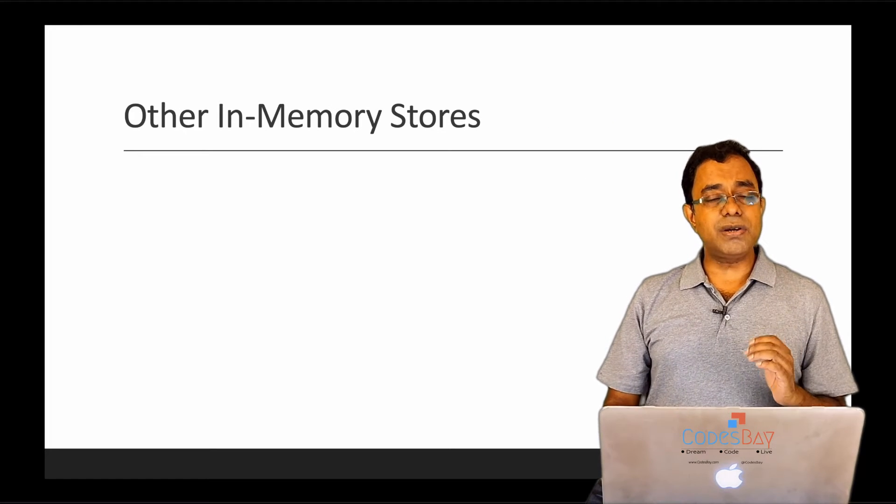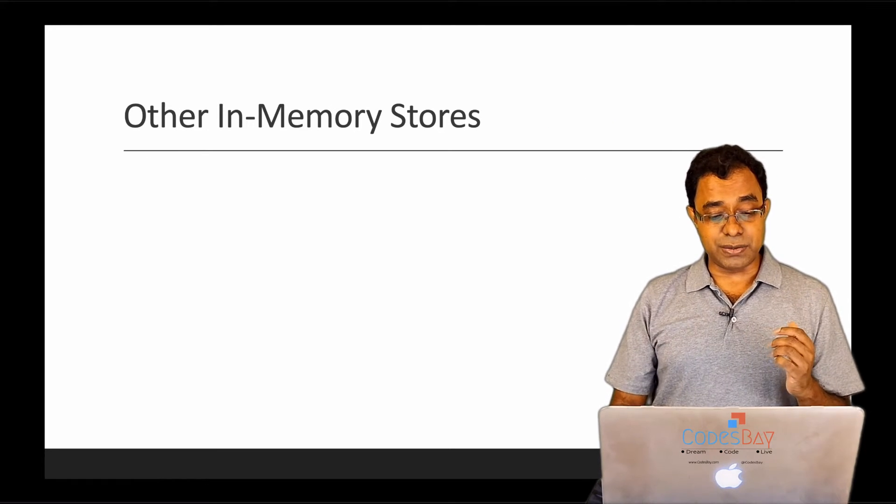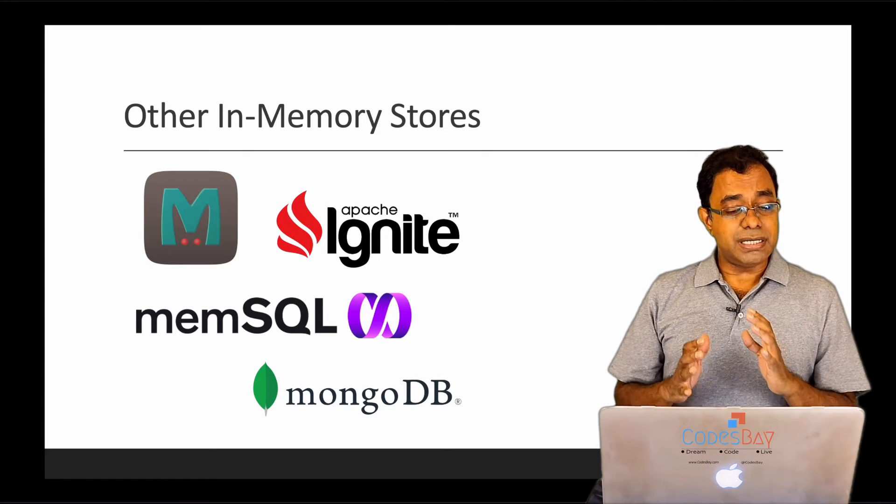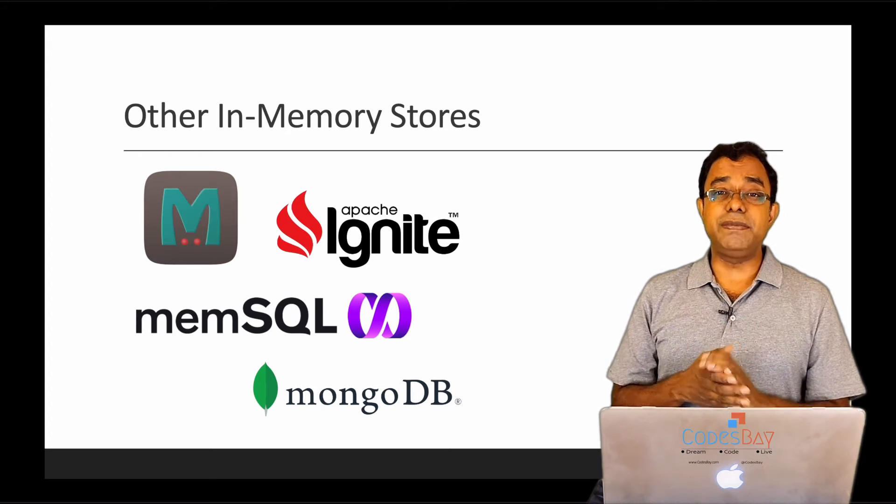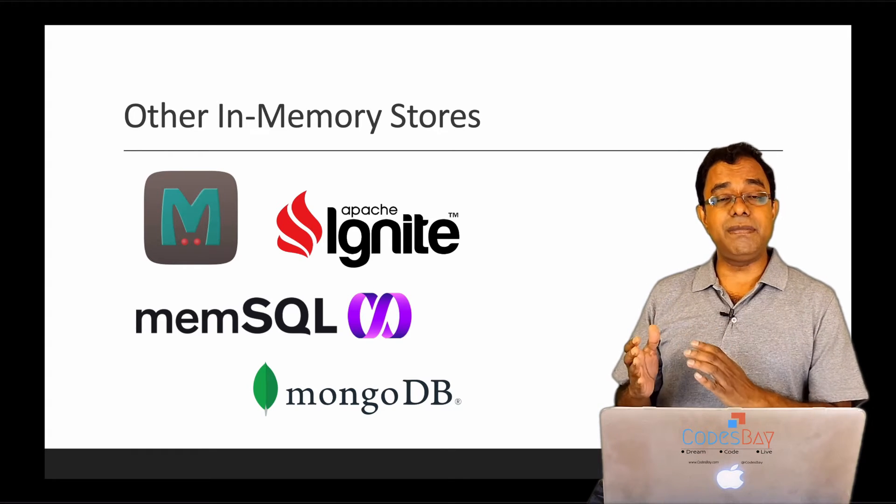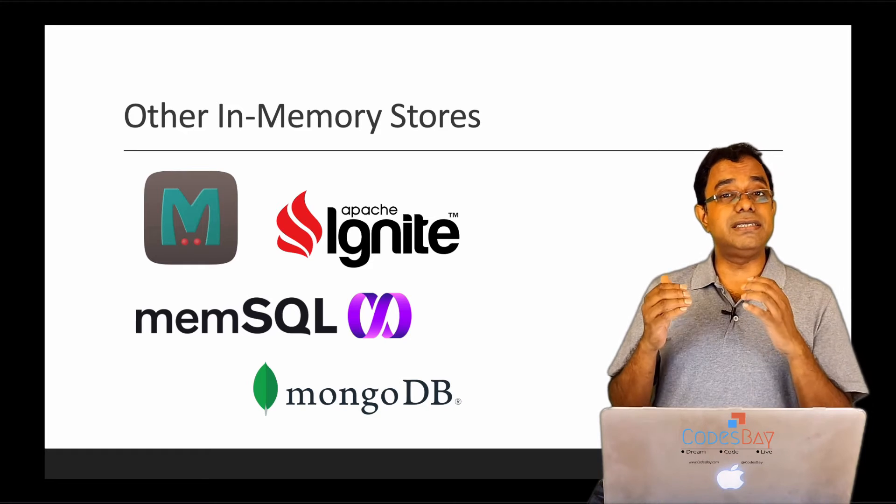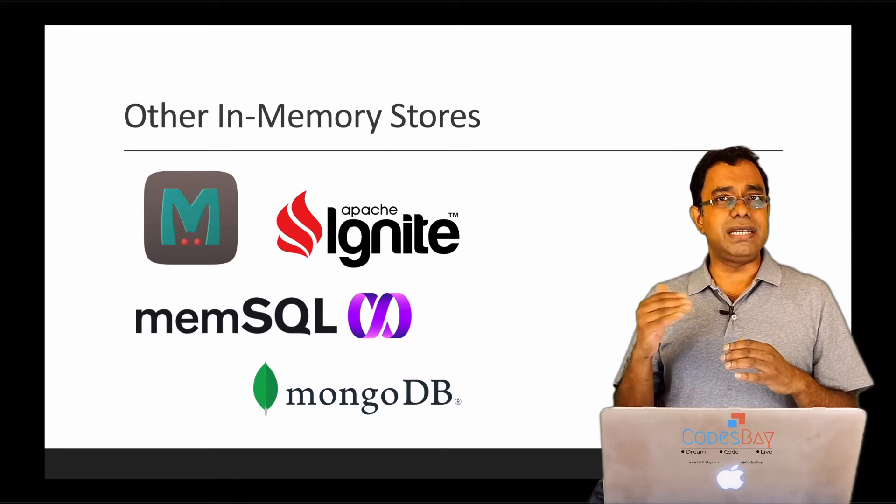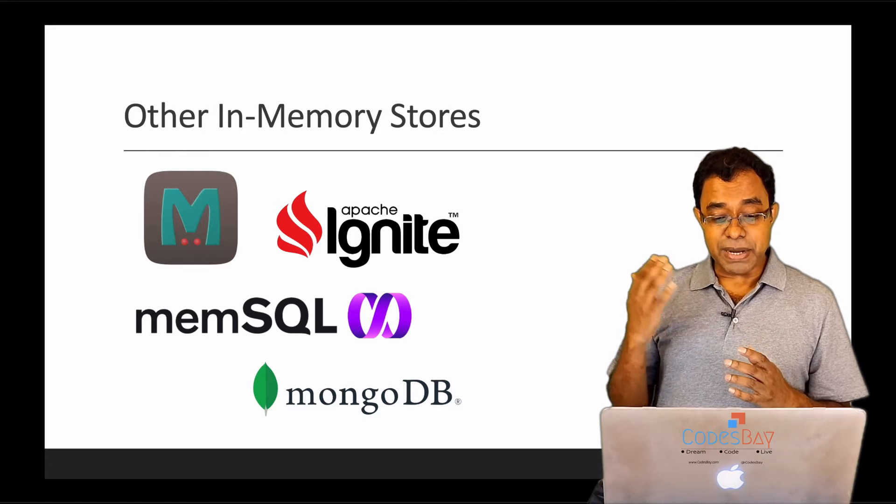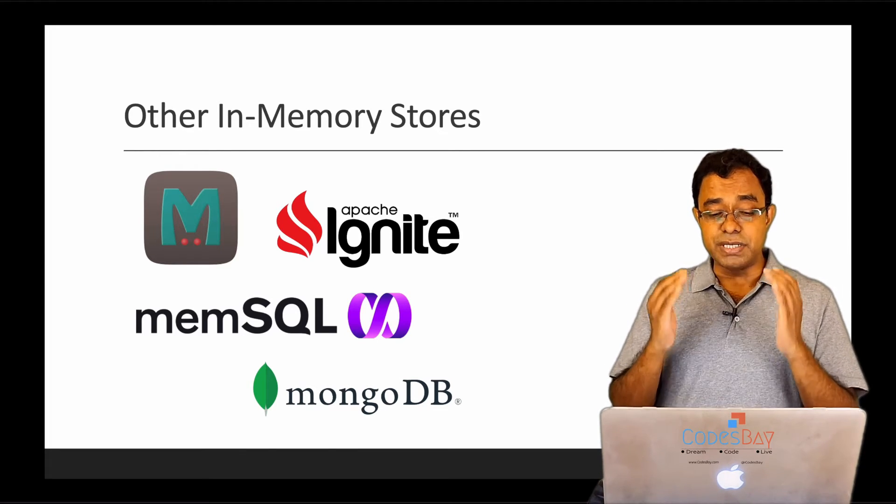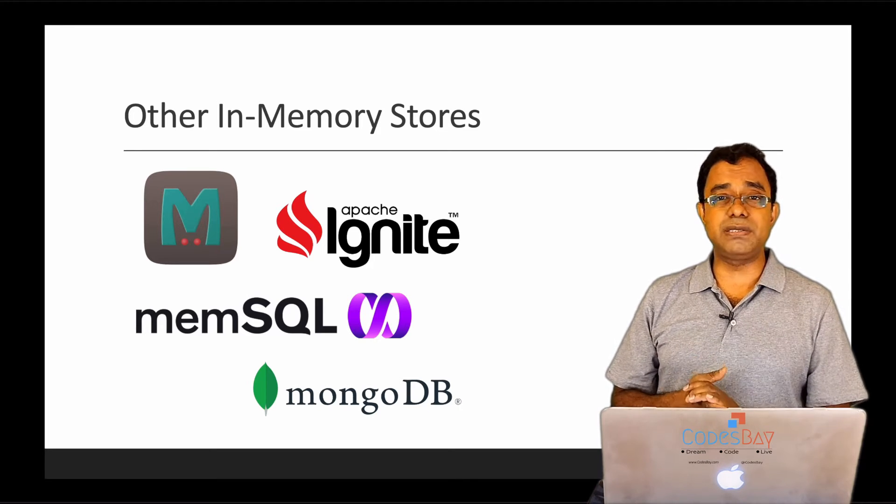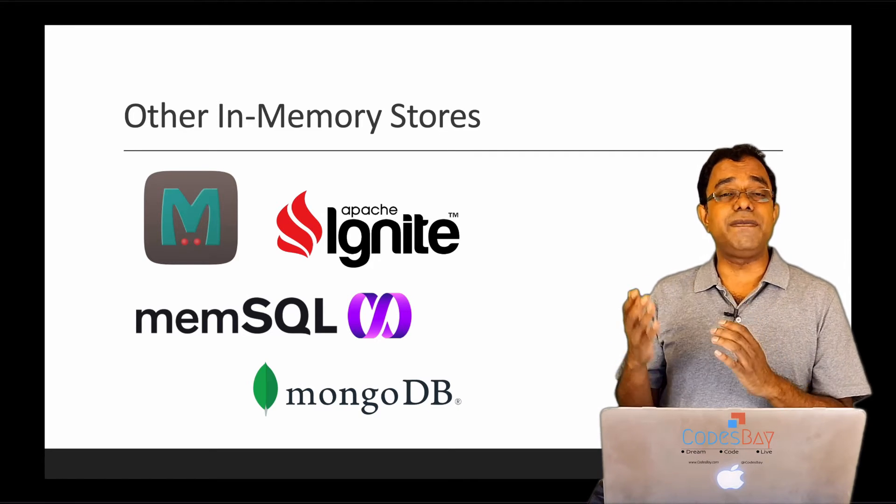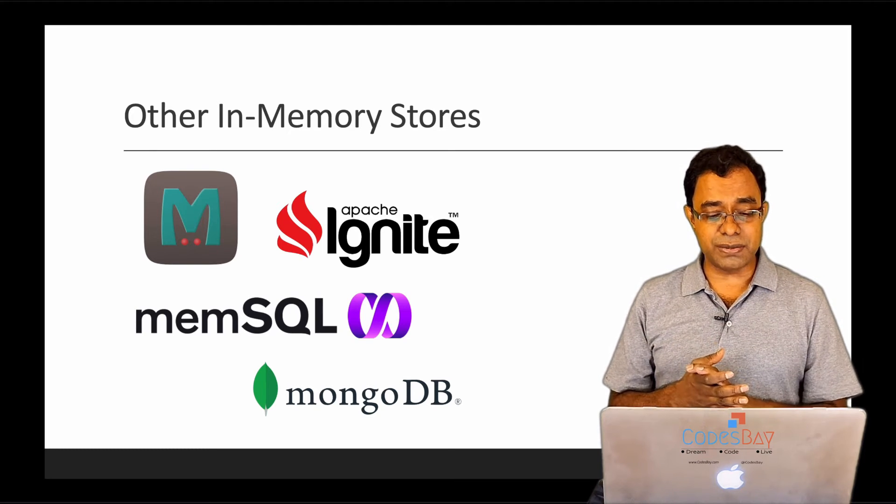Now let's talk about some of the comparisons with other in-memory stores. Some of the things which you are seeing on screen right now are also in-memory databases or have in-memory variants within them. For example, Memcache is the simplest in-memory key-value store, but data types are limited. Apache Ignite is also a very nice in-memory data store, but it is much more than just an in-memory store. I mean, it's a bit heavyweight if you just want to use a simple in-memory data store.